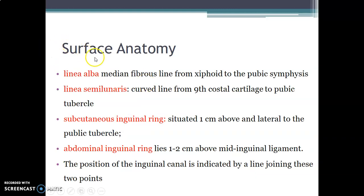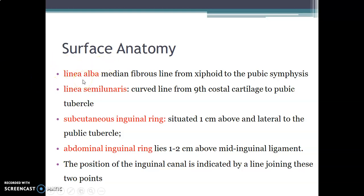On the surface anatomy, we have the linea alba, which is a median fibrous line running from the xiphoid process of the sternum to the pubic symphysis. It is found between the right and left rectus abdominis muscle at the midline. The linea semilunaris is a curved line running from the ninth costal cartilage to the pubic tubercle, located lateral to the rectus abdominis muscle — so it is paramedian.